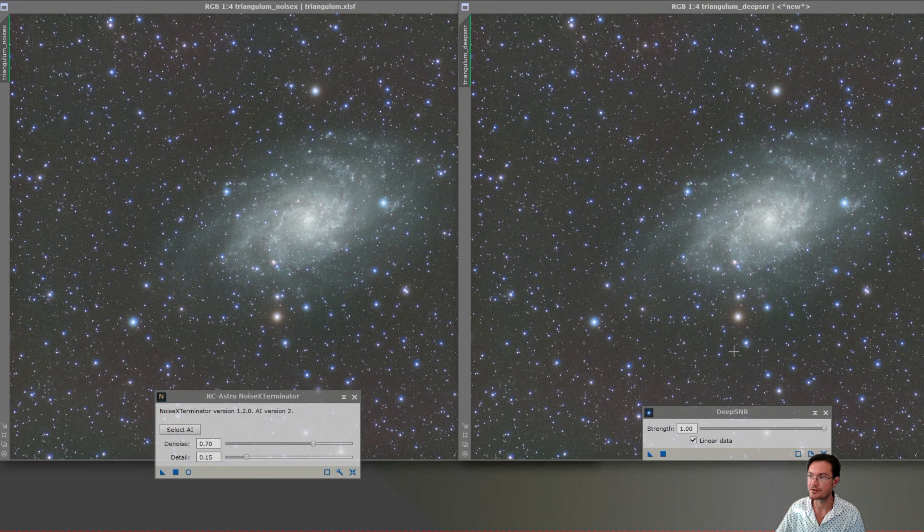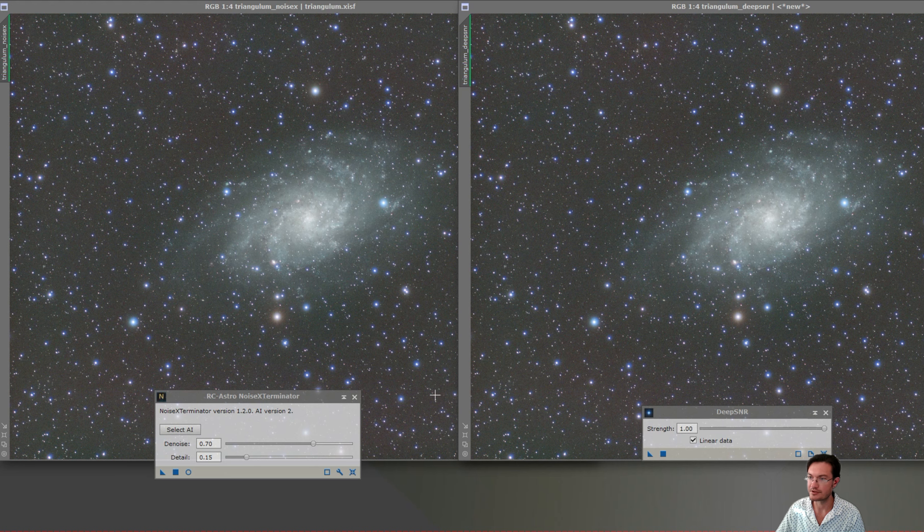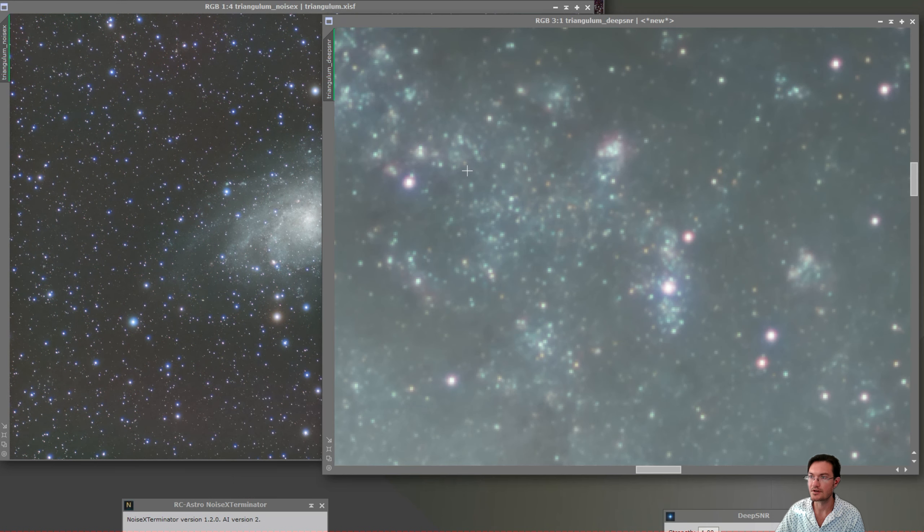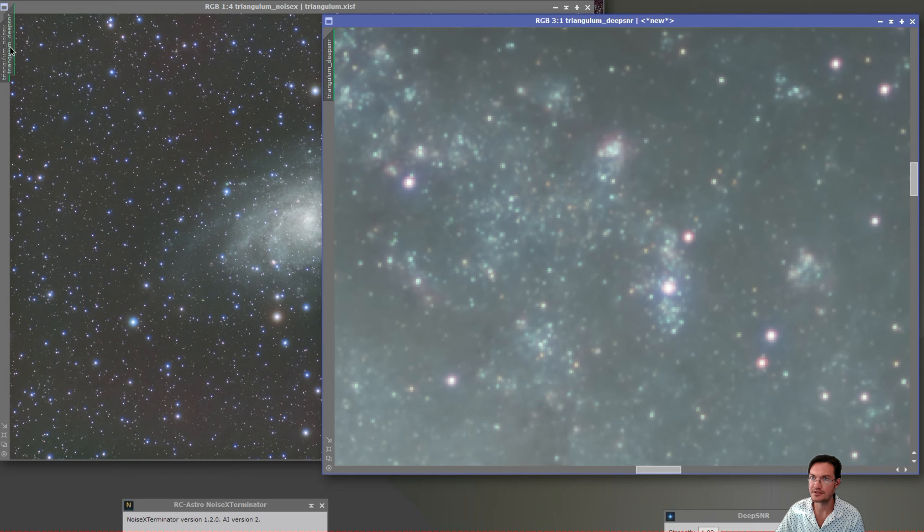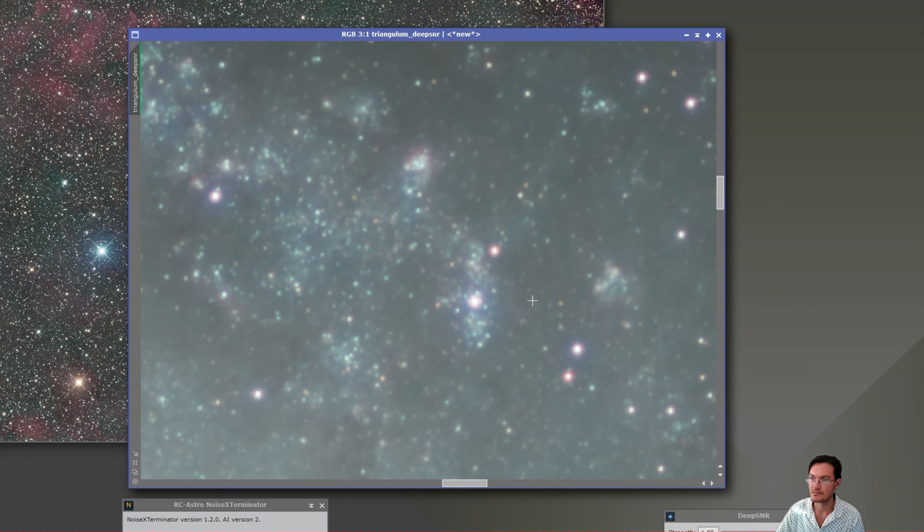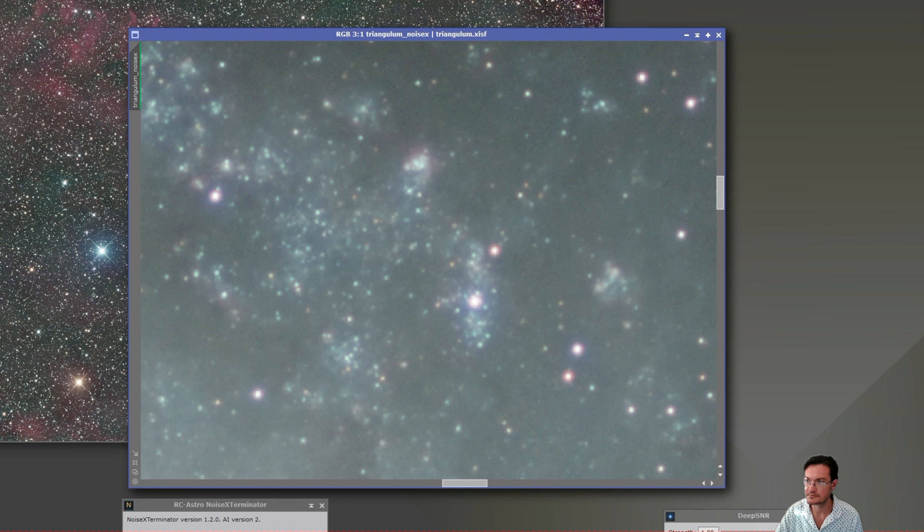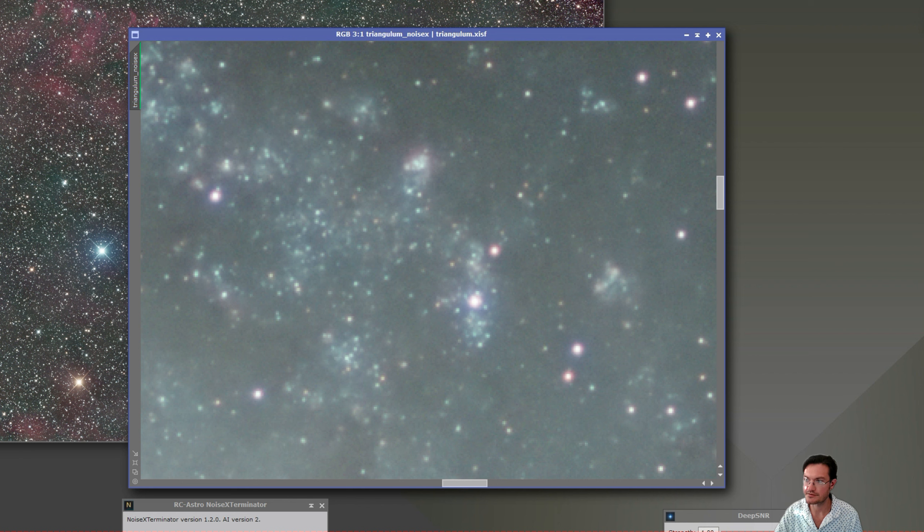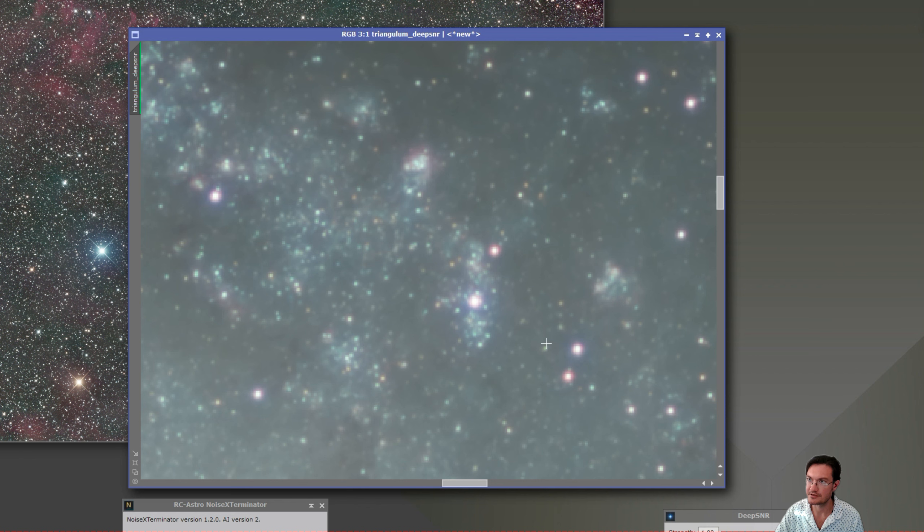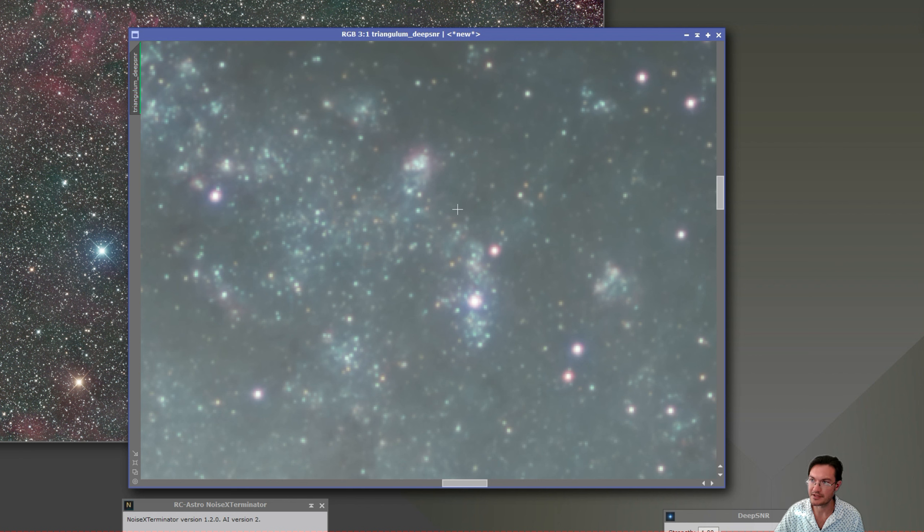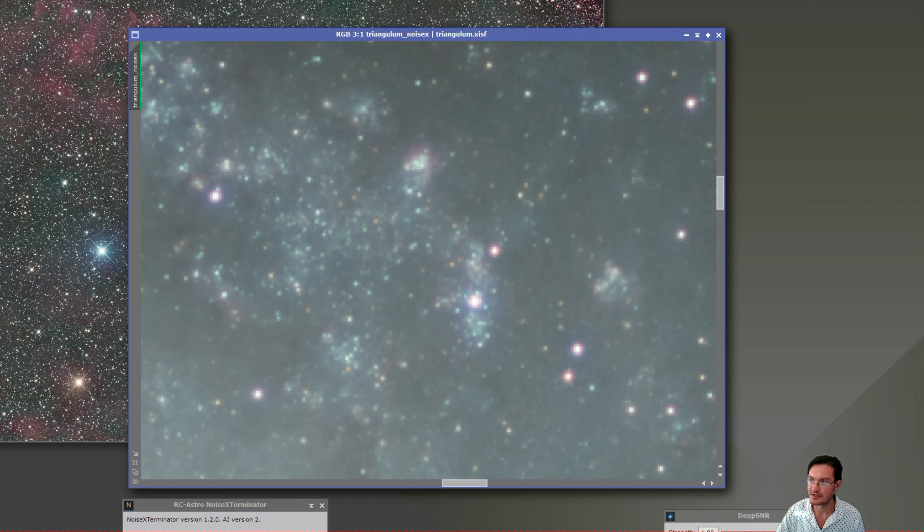This is Triangulum. Going to run DeepSNR and NoiseX on these. Alright it's done. Let's zoom way in again and just see what we can see. There's DeepSNR and NoiseX. This time I turned NoiseX down a little bit to try to preserve some details better. So we're getting more graininess from the noise that DeepSNR completely eliminates. And again, DeepSNR is just maintaining all these little subtle details that NoiseX isn't.